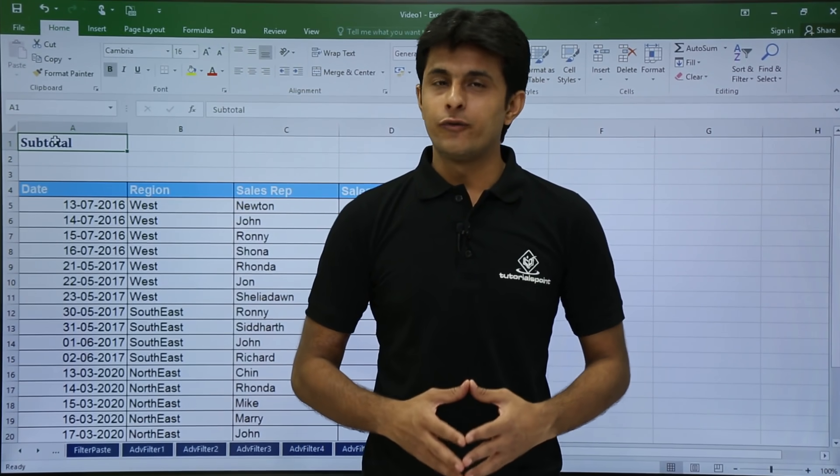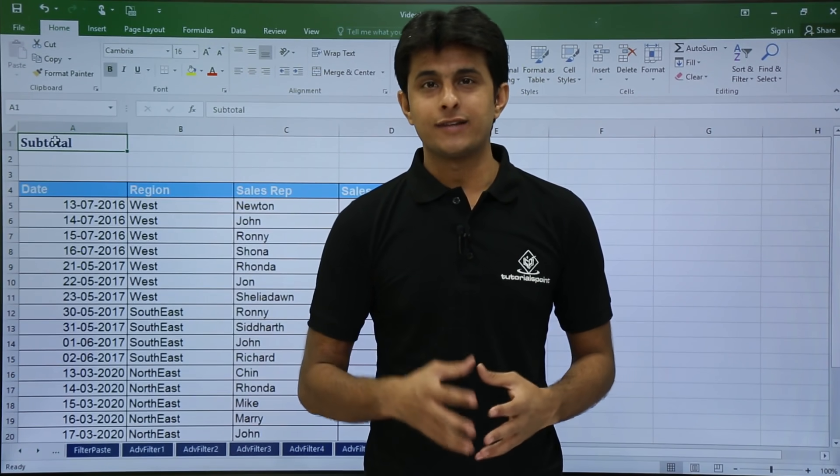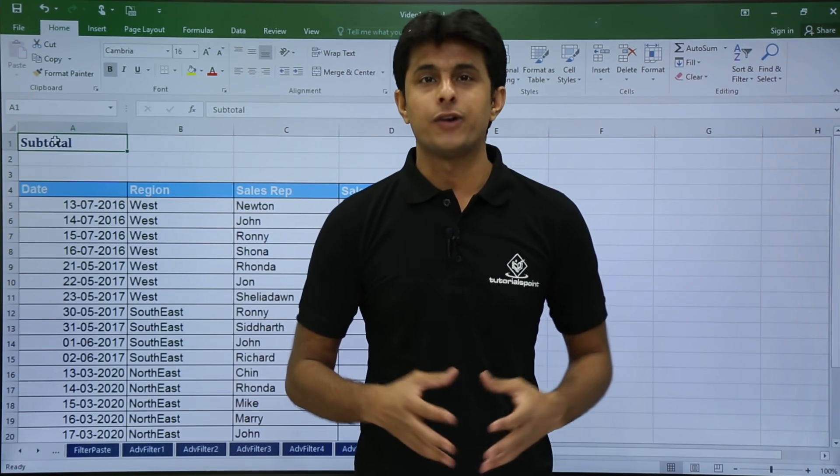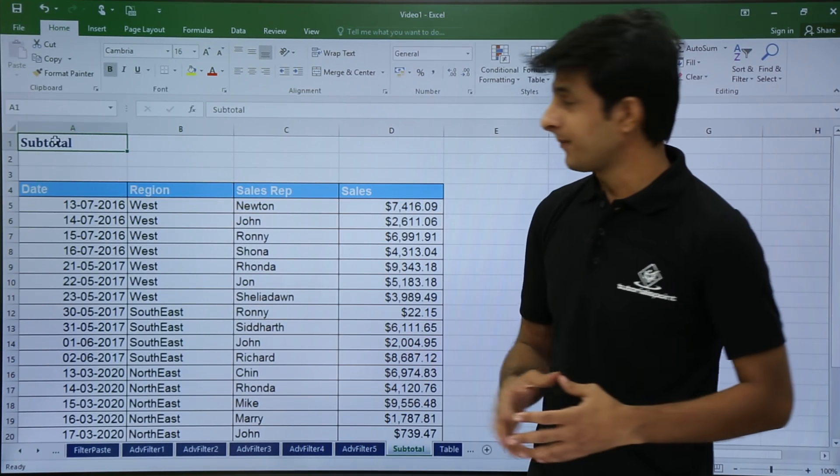Hi, in this video we will be looking at subtotals, how we get subtotals for different areas. Let's see those one by one.